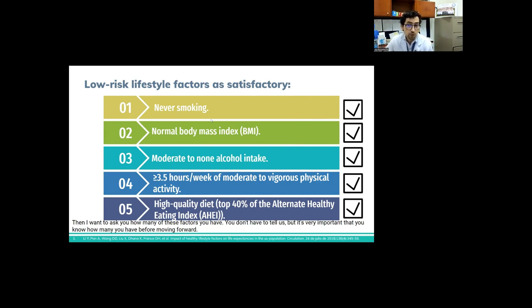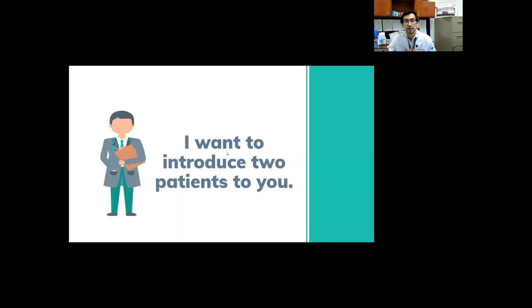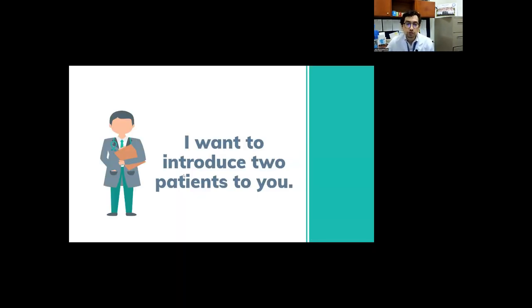We can say that a vegetarian diet high in fruits, vegetables, legumes, whole grains and low in meat and ultra-processed foods easily qualifies as a healthy diet. In other words, a good vegetarian diet. So if you have it, check. So then I want to ask you how many of these factors you have. You don't have to tell us, but it's very important that you know how many you have before moving forward. Zero, one, two, three, four or five of these low-risk lifestyle factors.